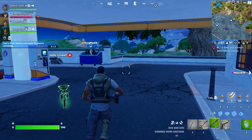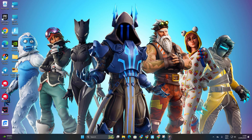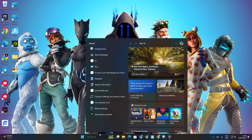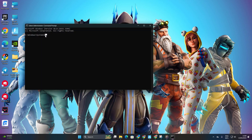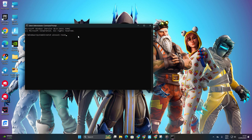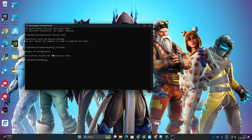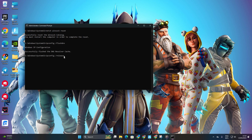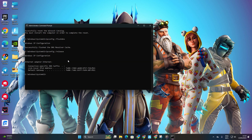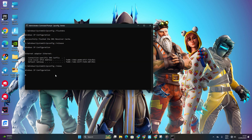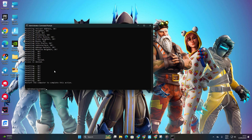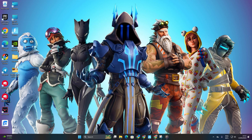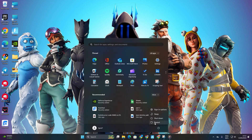Reset your network configuration settings. Click on the search icon, type cmd, and right-click on Command Prompt to run as administrator. Type 'netsh winsock reset' and hit enter. Then type 'ipconfig /flushdns' and hit enter. After that, type 'ipconfig /release' and hit enter. Now type 'ipconfig /renew' and press enter. Next, type 'netsh int ip reset' and hit enter. I'll include these commands in the video description below. Lastly, restart your computer and check if the error persists.